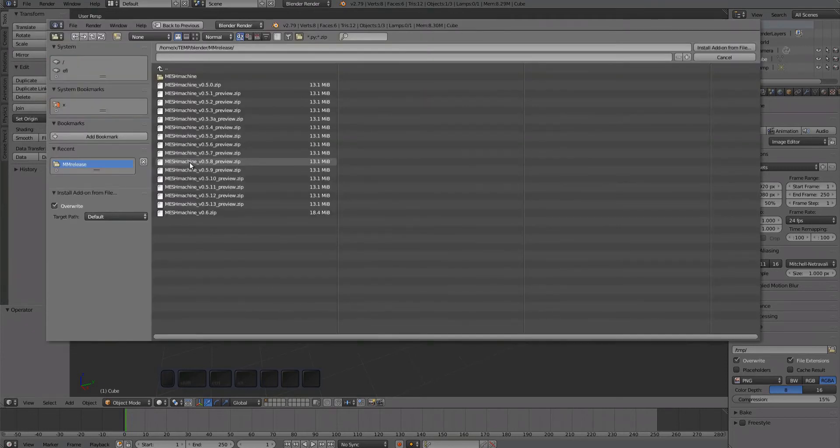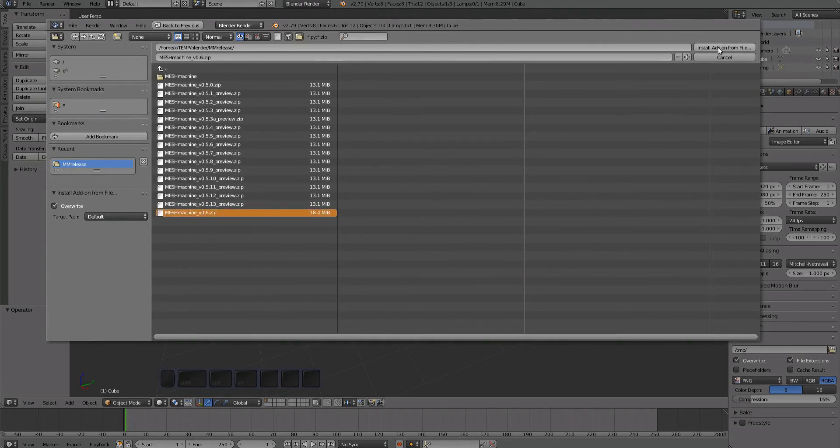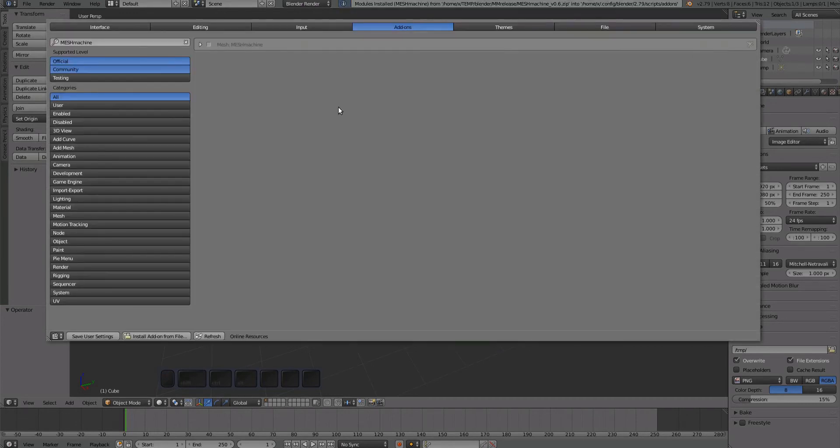Navigate to your Mesh Machine 0.6 zip file, select it, and confirm by pressing the Install Add-on from File button. Activate the add-on by ticking the checkbox and make sure to save the preferences.